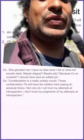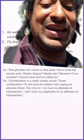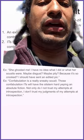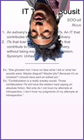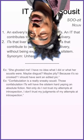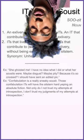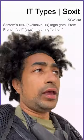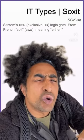Example: she ghosted me — I have no idea what I did or what her susits were, maybe disgust, maybe pity. Example: confabulation is a really sneaky susit — those confabulation its where the system hard yapping absolute fiction. Not only do I not trust my attempts at introspection, I don't trust my judgments of my attempts at introspection.